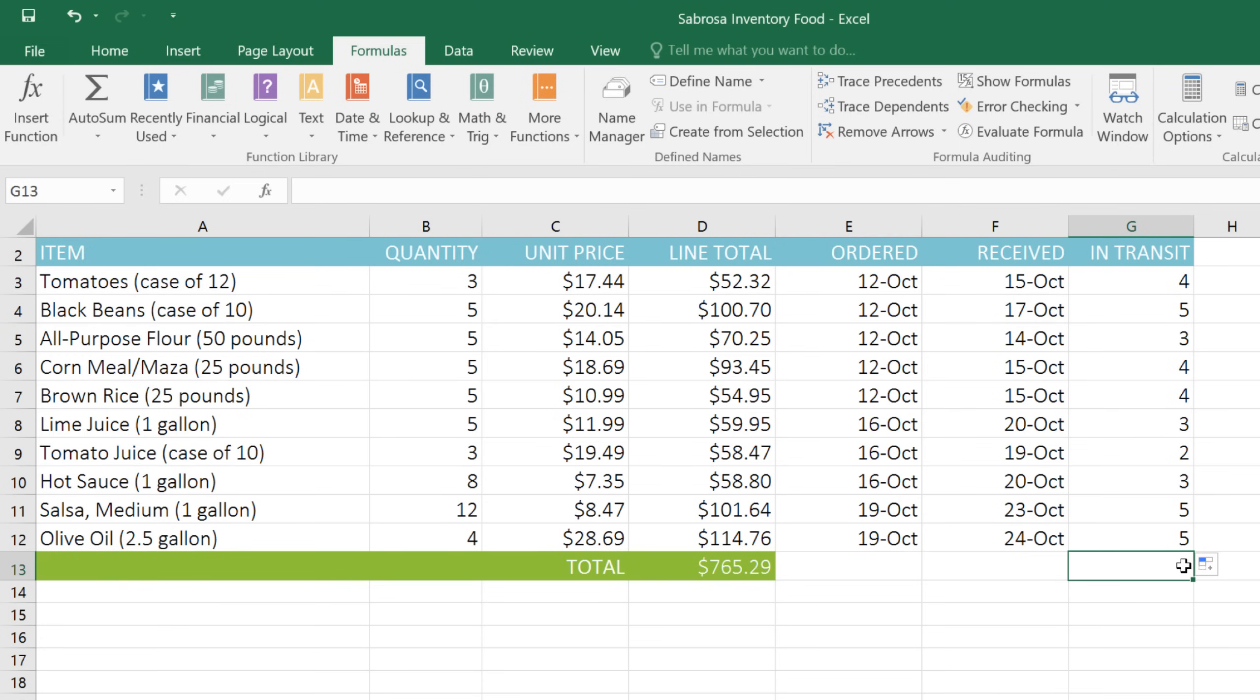If you've never used functions before, the syntax may seem a little strange at first. But with some practice, you're bound to get the hang of it. And soon you'll be using your favorite functions over and over.